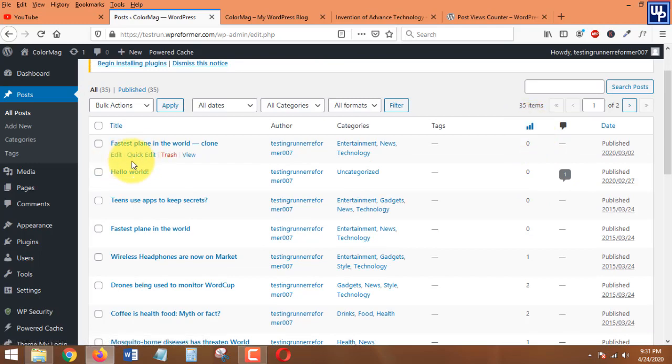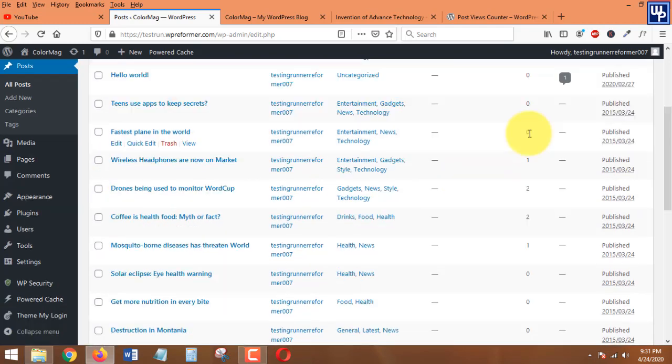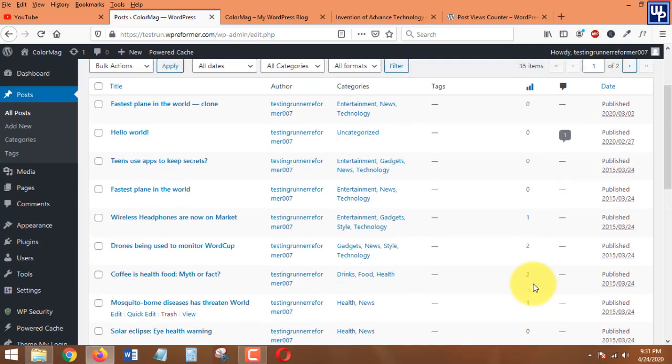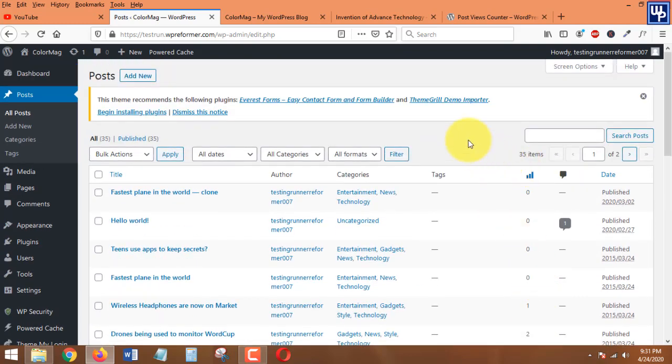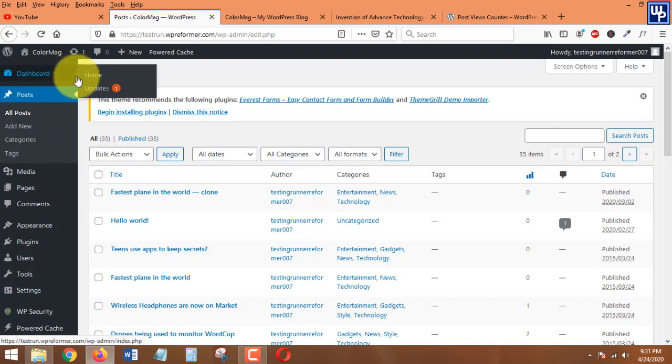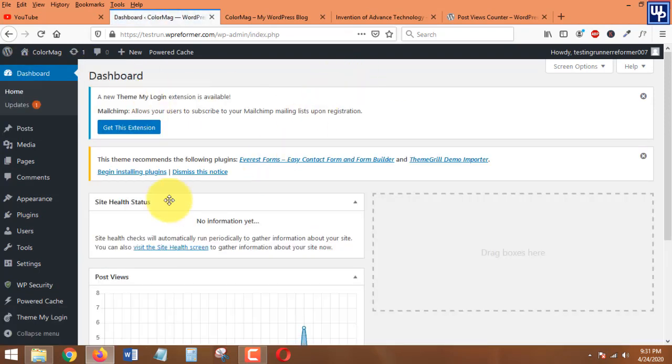This is the view stat - each and every post that you have in here already has view stats. That's the beauty of this plugin. That's how easy it is for you to display view stats at the back end of your WordPress site and at the same time on the front end of your WordPress blog.